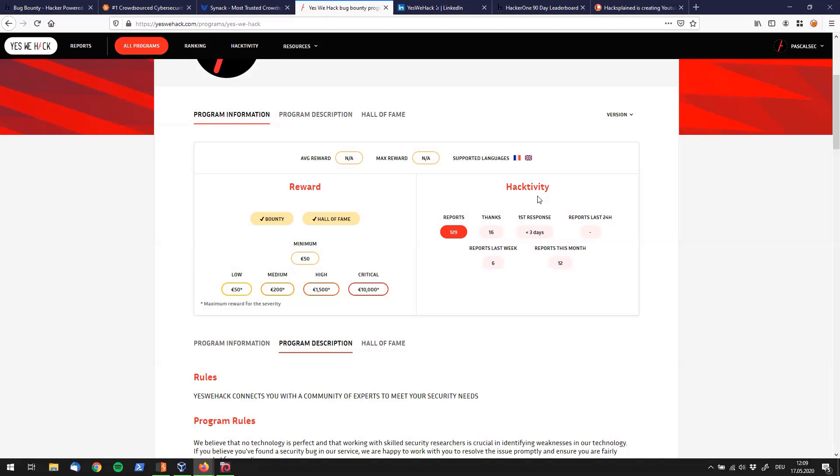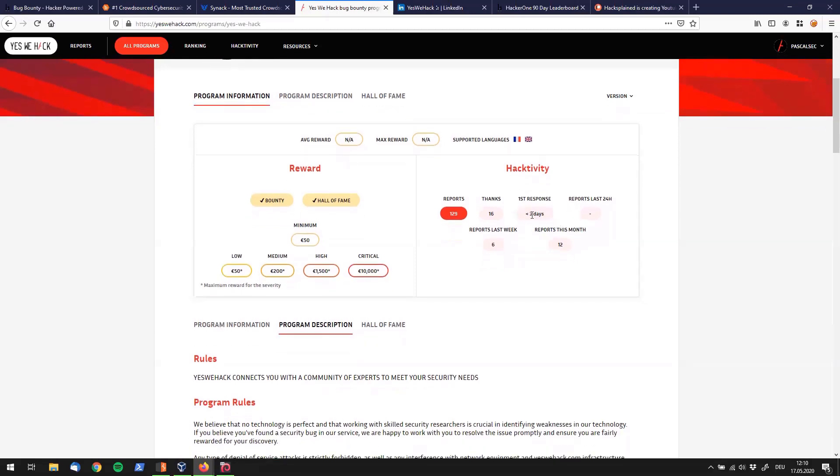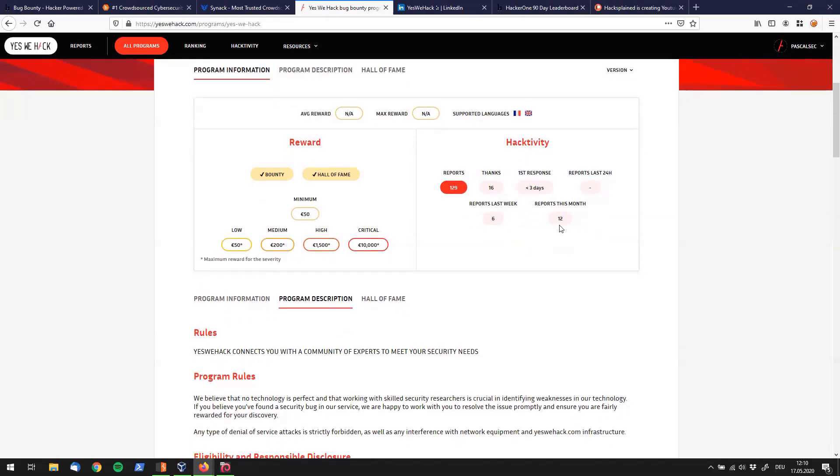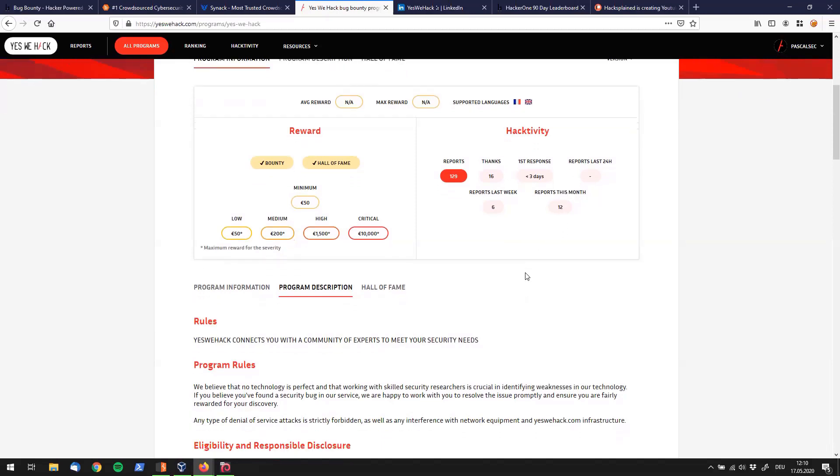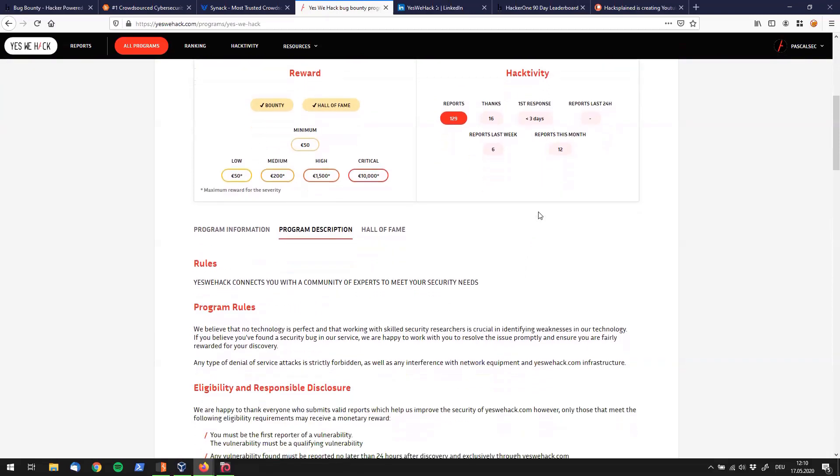Another really important information for you as a hacker is the key metrics of a program. What they call activity over here is the key metrics of the program. For example, they tell you that there were 129 reports, 16 times they only gave away a thanks. They usually only take around three days until you get your first response which is pretty good. This is what hackers use to select the programs. If it would say 60 or 90 days over here you probably go to a different program because you want to have a response pretty fast. You can also see that there has only been a small number of reports this month, which could mean a lot of different things. It could mean that the program is hardened by now or not too many people have had a look at it. I would definitely recommend to check out this program.